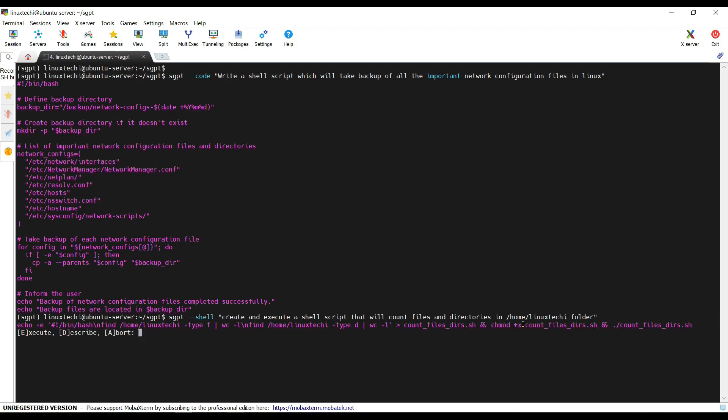Now it is prompting you whether you want to execute, describe or abort this code. Let's say I want to execute, type capital E. Hit enter. And there you have.